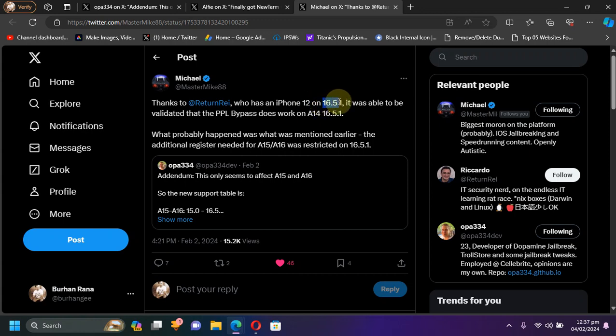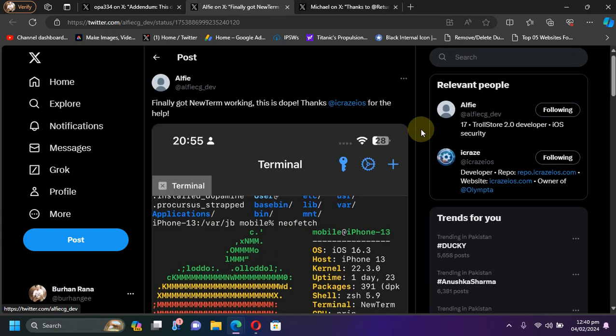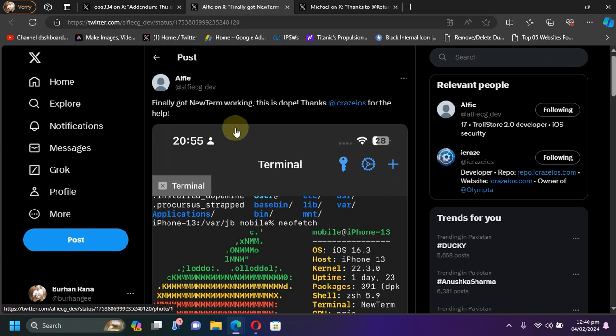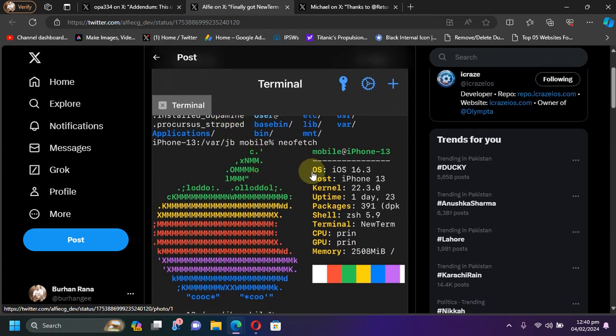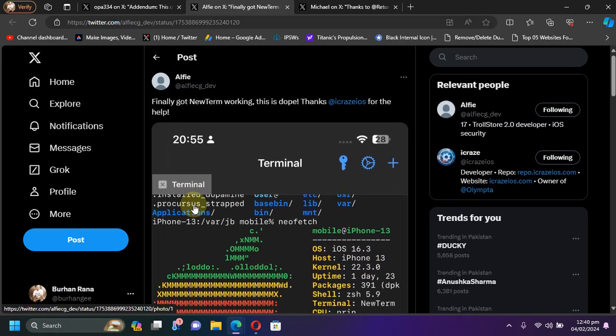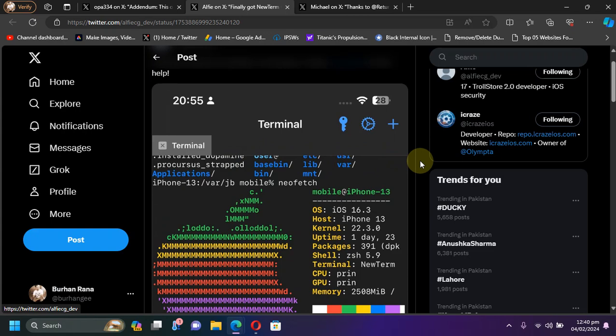Now as you can see this screenshot here, Dopamine 2.0 is already being tested and you can see NewTerm is working just fine. It's on iOS 16.3 and it's an iPhone 13. If you pay attention, you can see dot installed underscore dopamine, so it seems like it is being tested and you can see that the uname -a command is also working just fine without issues.